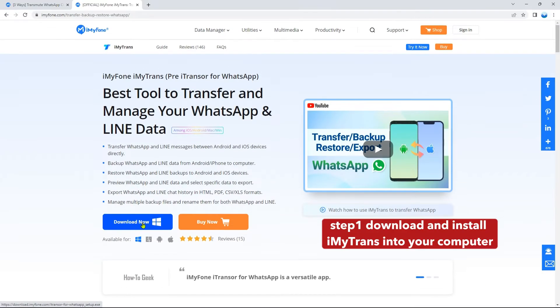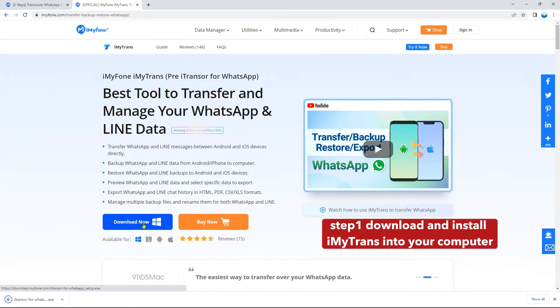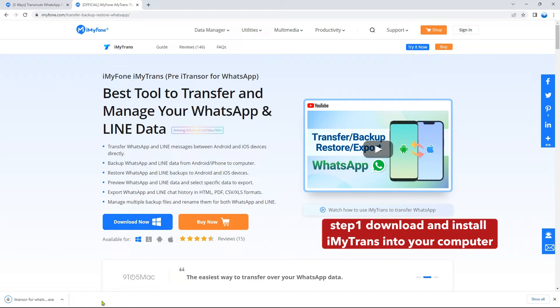Step 1. Download and install Imitrans into your computer. Launch the program on the main window. Select Transfer WhatsApp between devices.